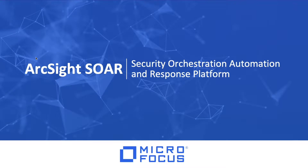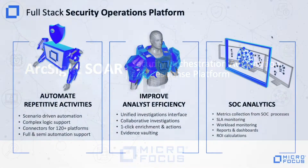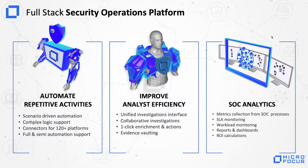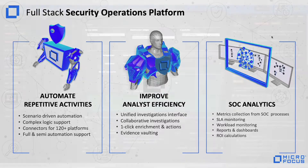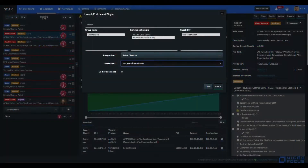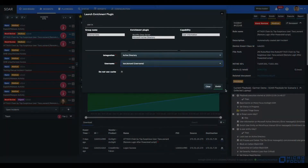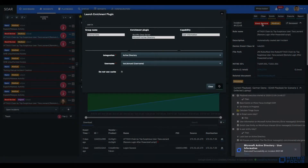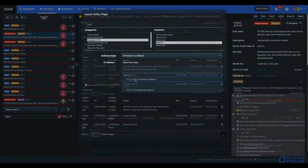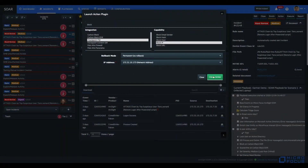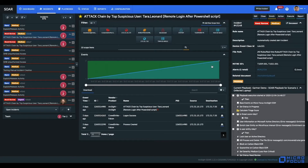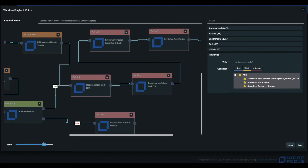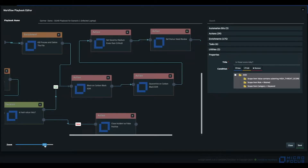Welcome to the new ArcSight SOAR version 3. Security orchestration, automation and response is a tool that helps to orchestrate SOC operations and give a quick response to incidents with its automation features.